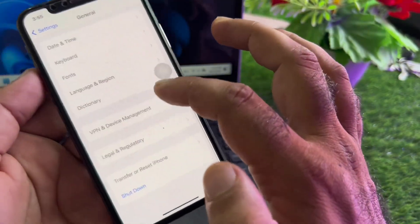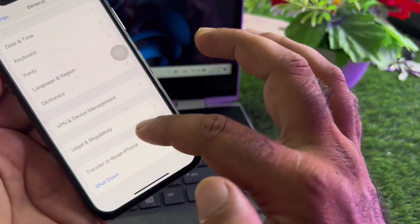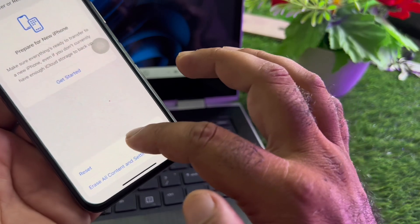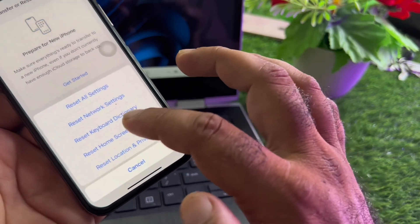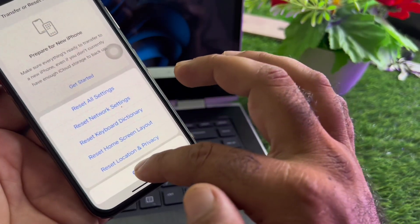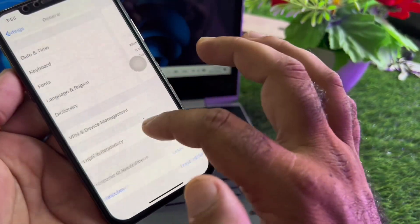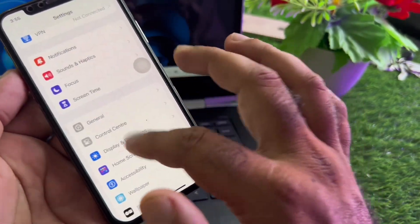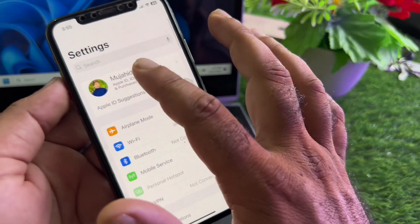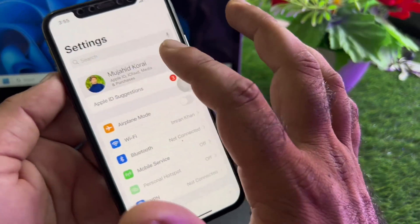Here is the option of Transfer or Reset iPhone — click here, click on Reset, and click on Reset Network Settings. Then go back and click on your Apple ID.